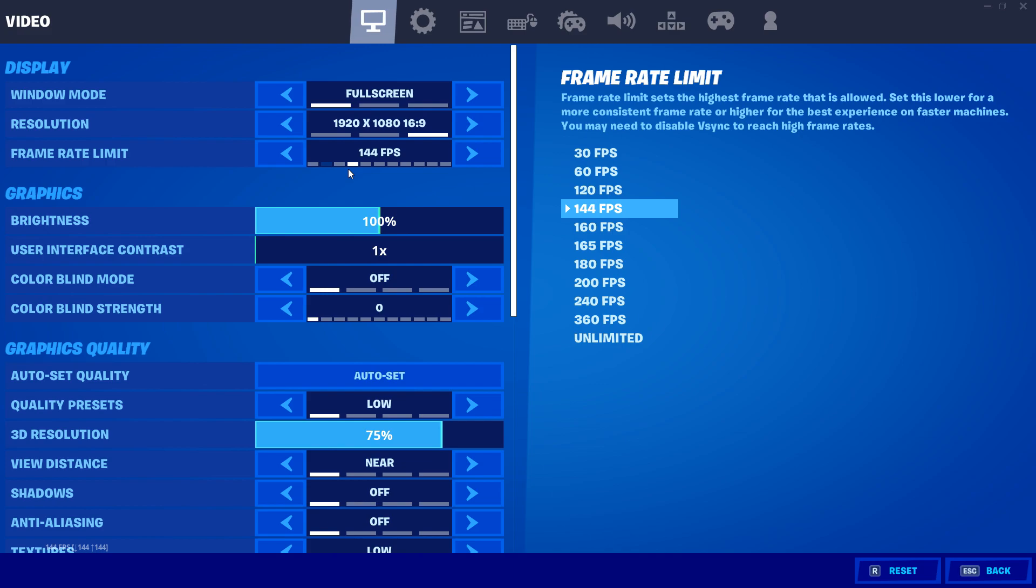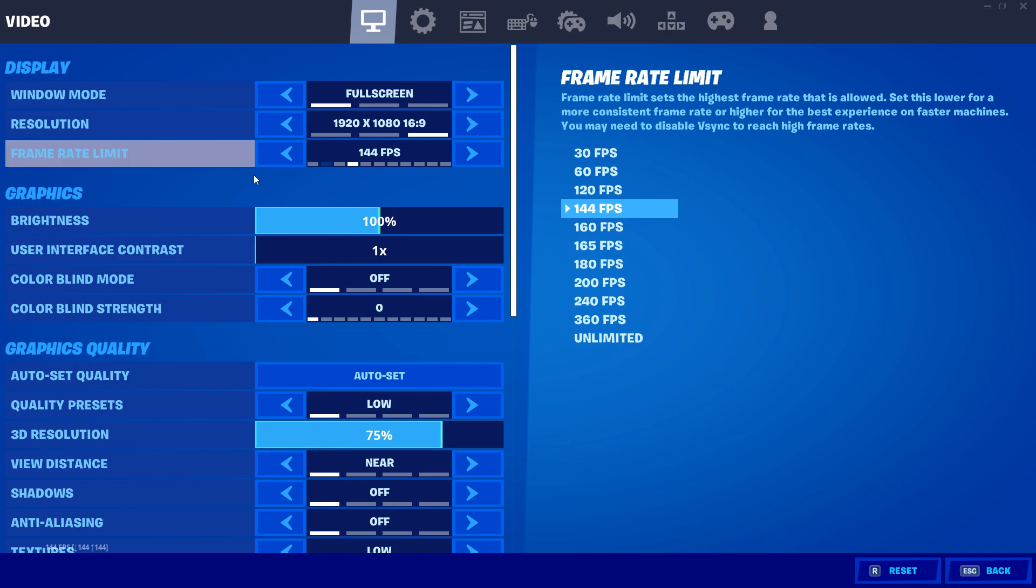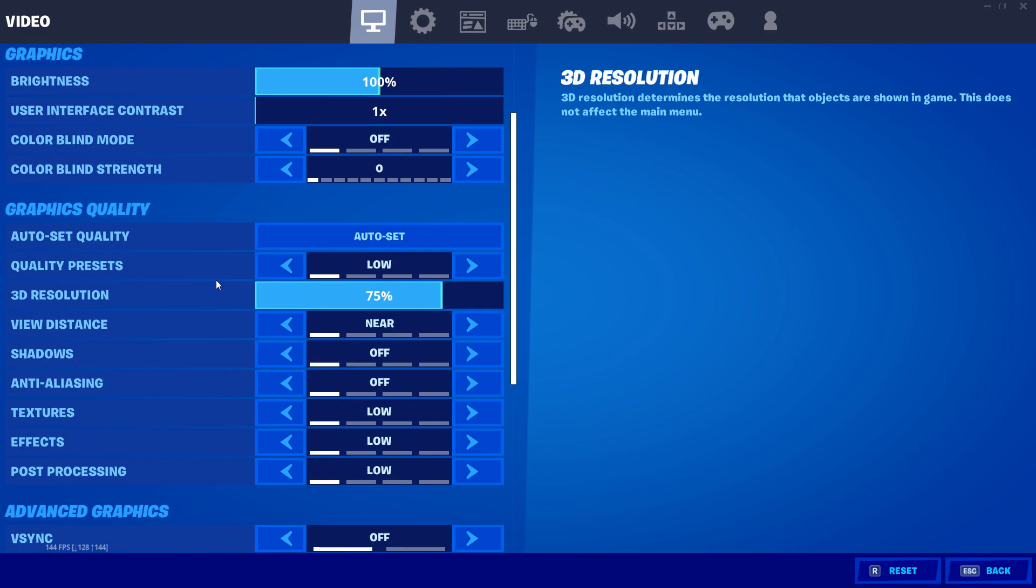Alright, frame rate limit I would just set to your monitor's refresh rate. And the only time that I would set it lower or higher than your refresh rate is if your computer is not able to keep those stable frames at your refresh rate, or if your computer is able to keep a stable frame rate even higher than your refresh rate. My computer is medium end, so I chose the frame rate that matches my refresh rate.